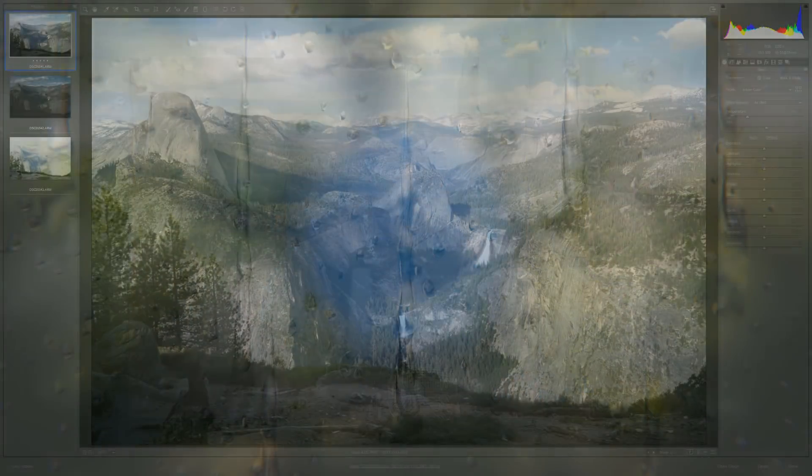Hello, Blake Rudis here with F64 Academy and F64 Elite. Today we're not going to do some crazy tutorial in Photoshop on how to post-process things and make them incredible. What we're going to do is talk about data collection. When I go on scene, I'm a data collector.